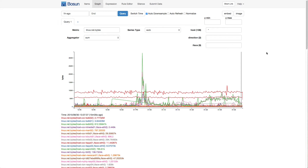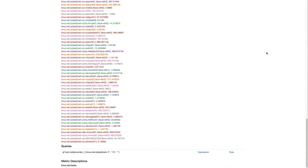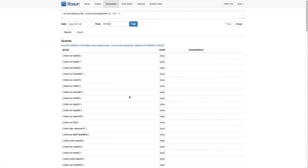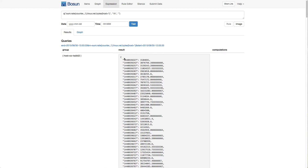So here on Bosun's graphing page, there's a shortcut to the expression page, which lets us play with expressions. We can see that our graph generates a query function right here, and then there's a link to the expression page, which is going to insert that query function for us. So this is the result of the query function. This whole thing is our set, and this is a tag set, or group as we call them as well.